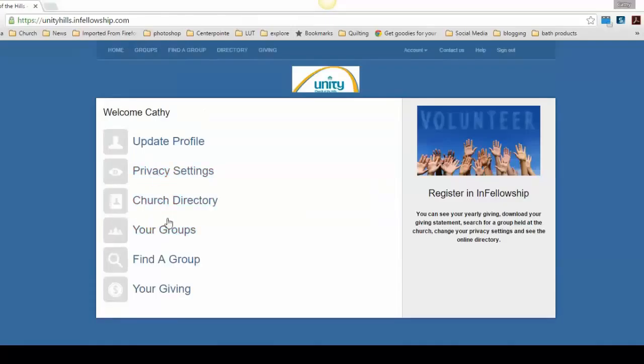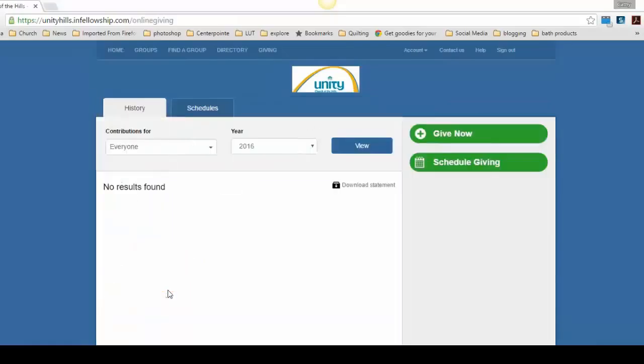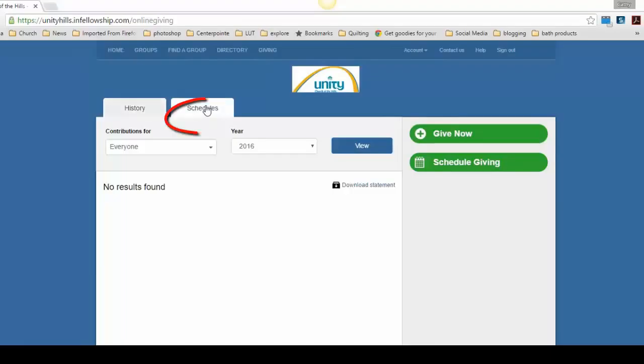If you scroll down to Your Giving and click, that takes you to the page where you can change all of your giving. The first tab is your History. The second tab is your Scheduled Giving. Click on Schedules.